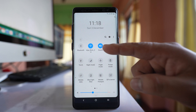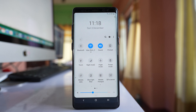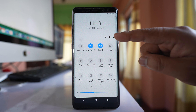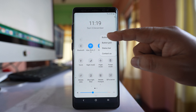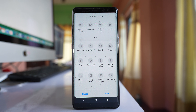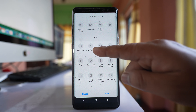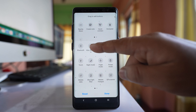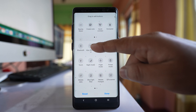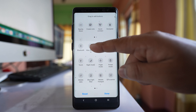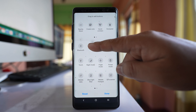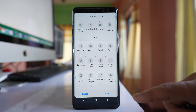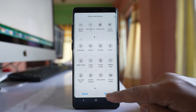If I want to remove or add any features from here, I will tap on this three dotted icons here and select button order. Now suppose if I want to remove any feature such as Wi-Fi, I will drag and drop this Wi-Fi button to the inactive area. Then select done.